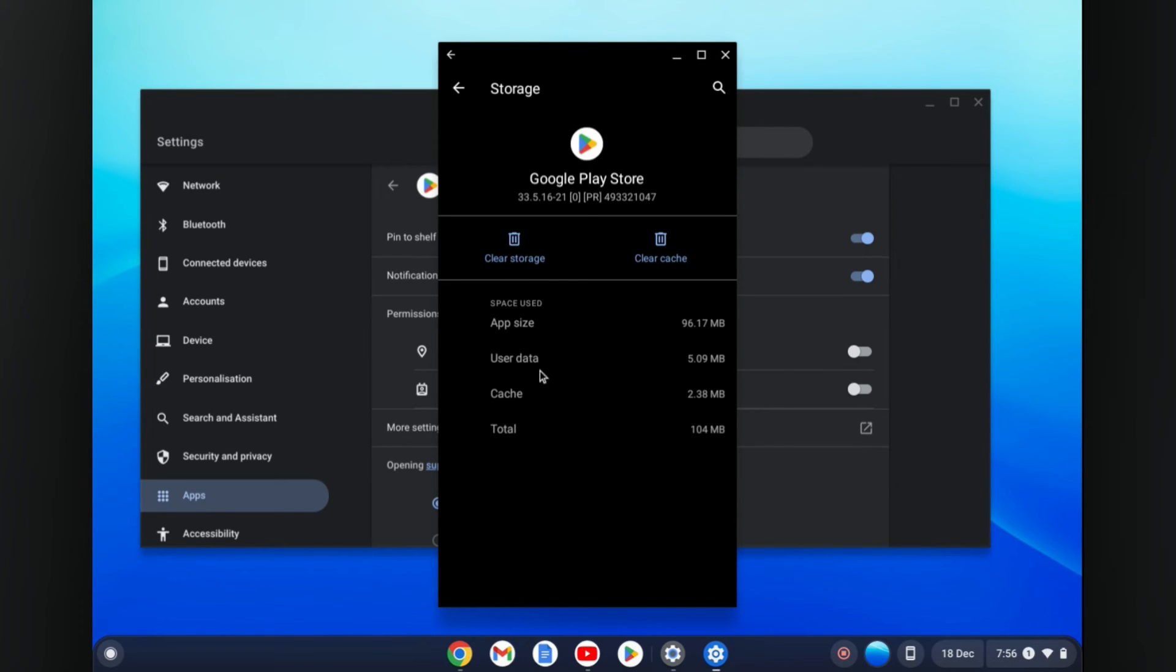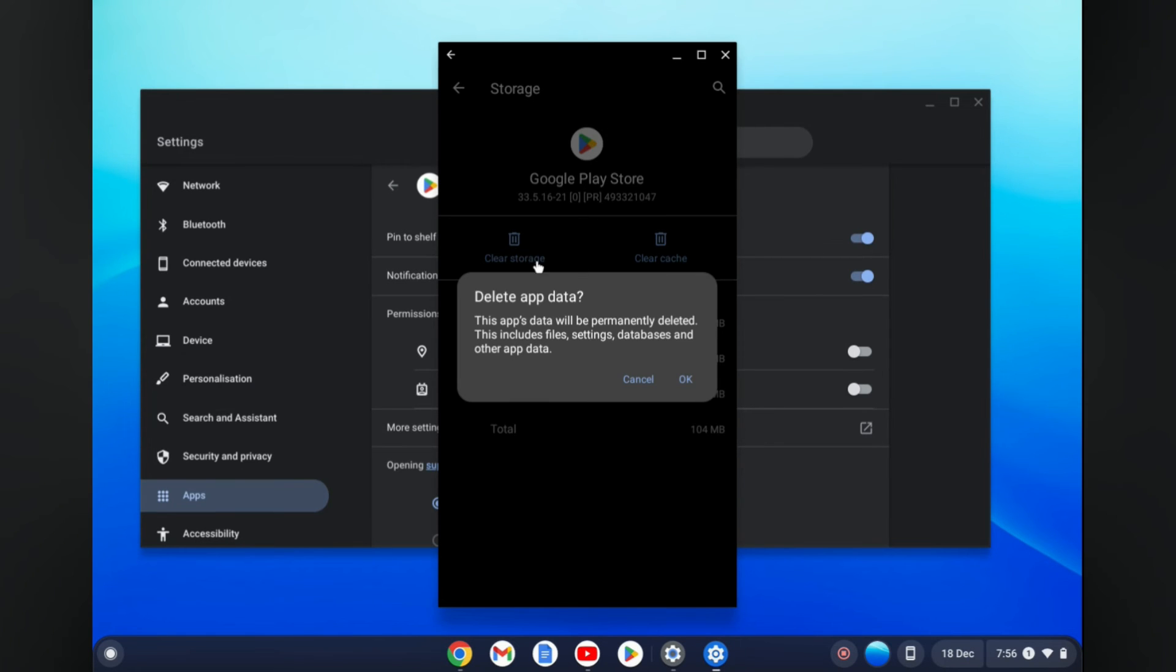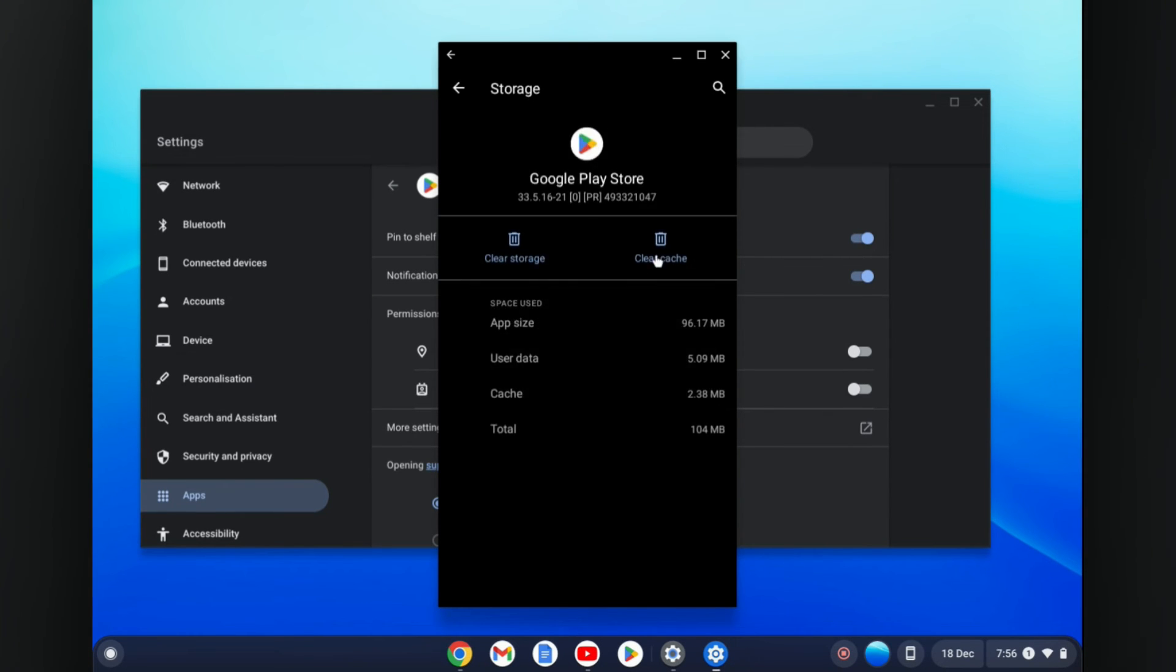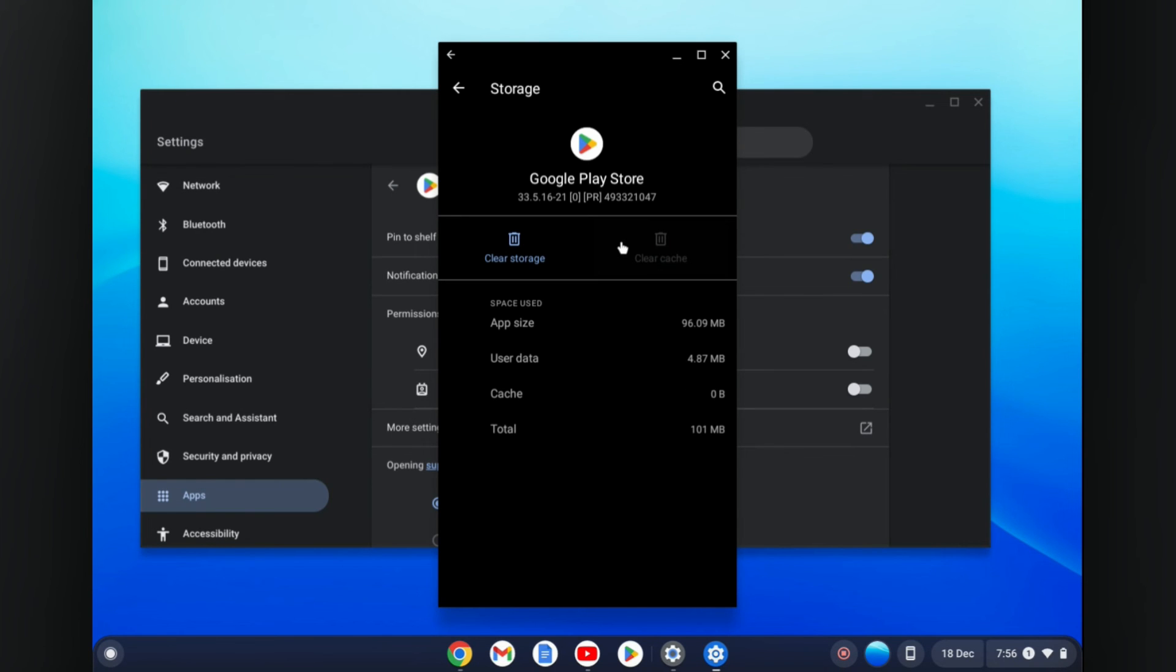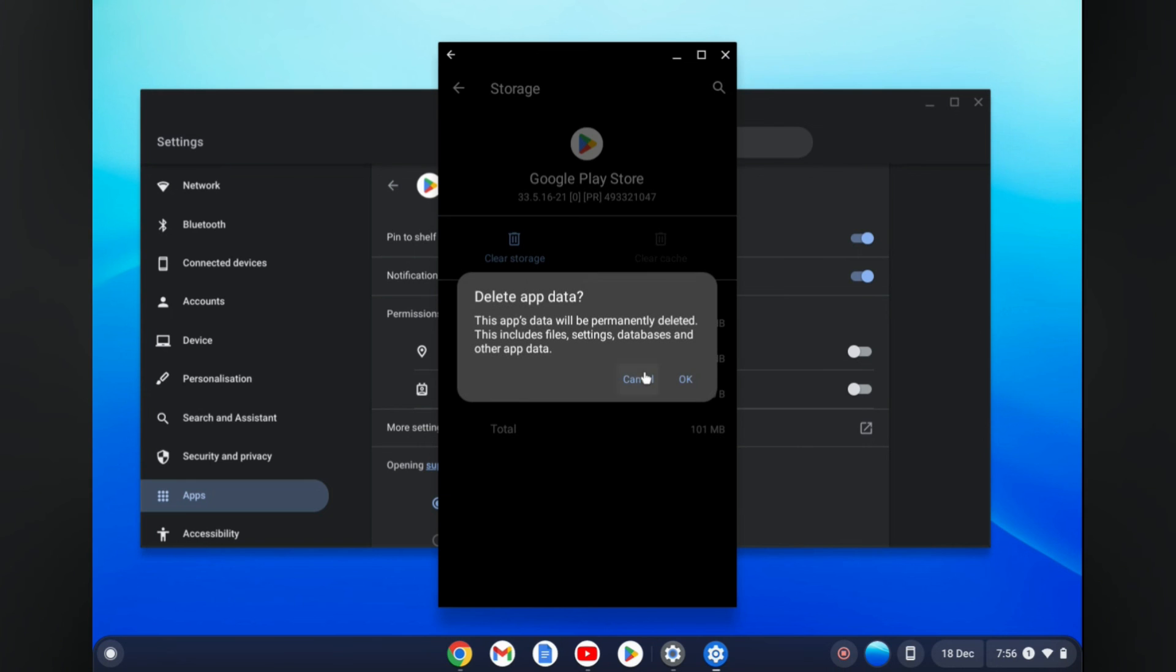After doing that, you will see the option as you can see right here to Clear Data, and you can simply tap on Clear Data, then tap on Clear. And that's it. Hope you found this video helpful and informative.